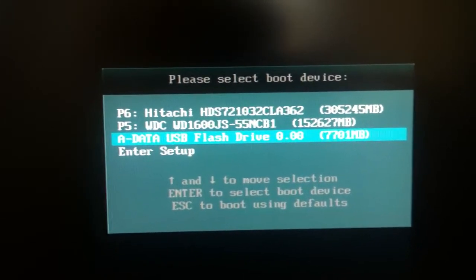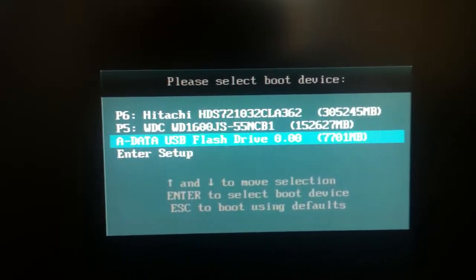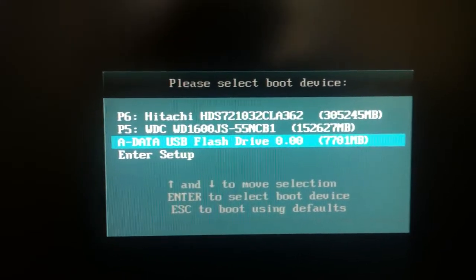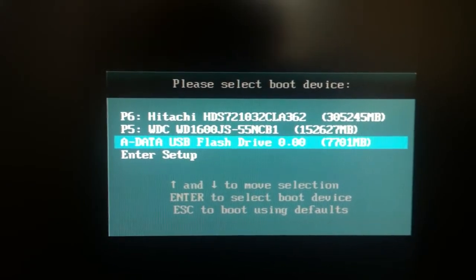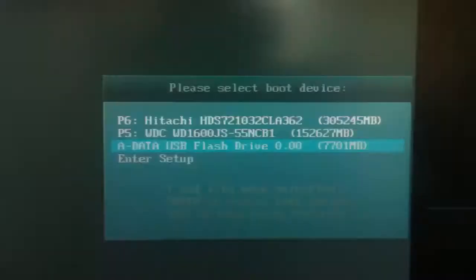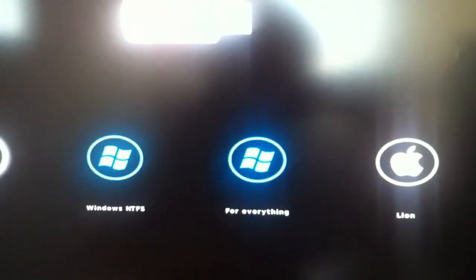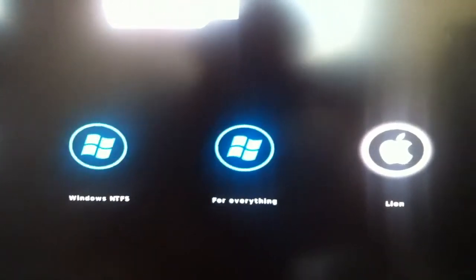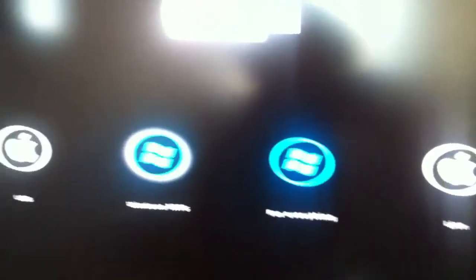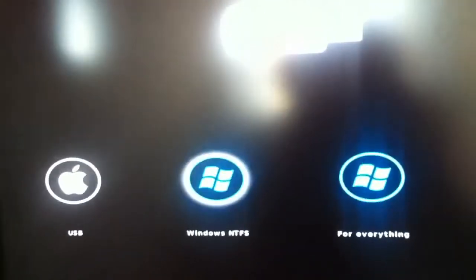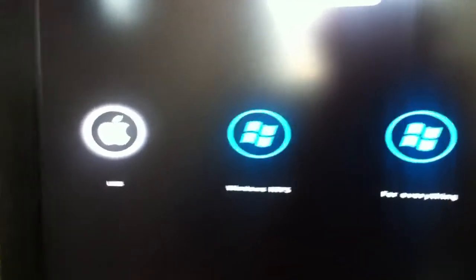You see now I'm booting from a USB flash drive that is prepared with UniVC 1.4. Here you see the options it gives you: you can boot into Lion, you can boot into Windows, and you can boot from USB. So I'm booting from USB.